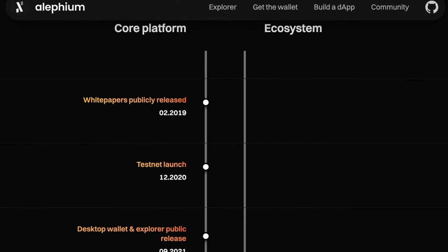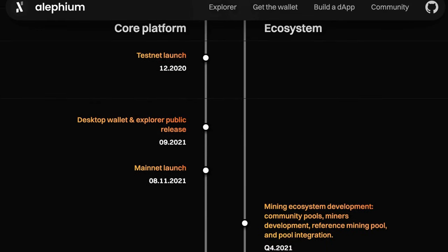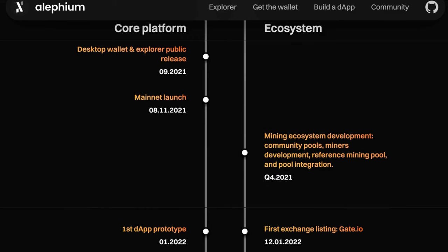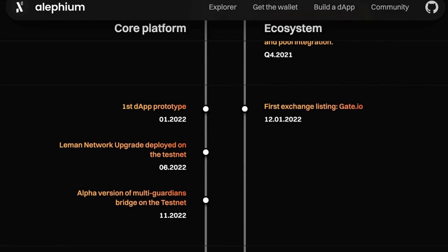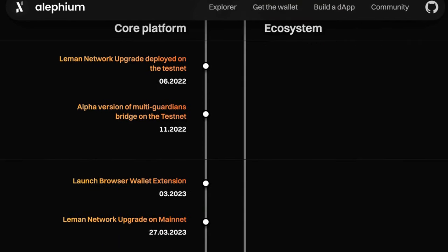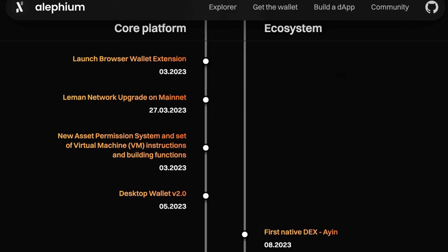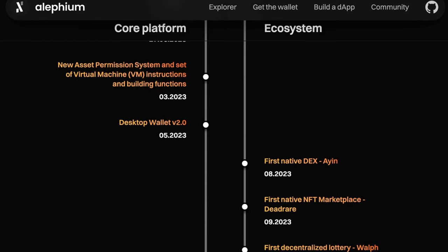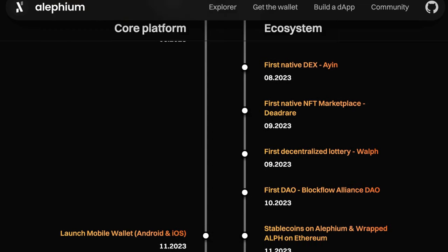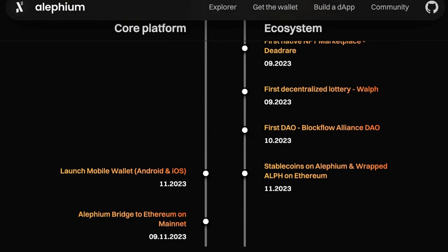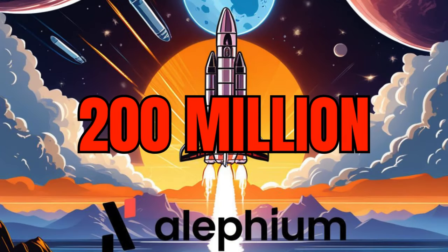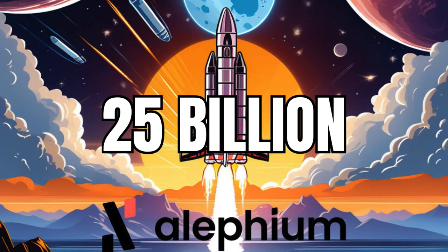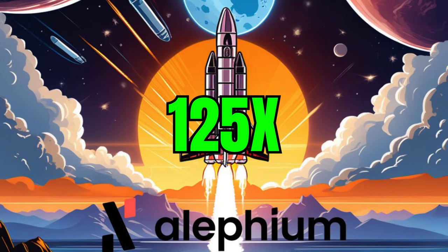In conclusion, ALF is a groundbreaking Layer 1 platform that could revolutionize our interaction with decentralized applications. Its hybrid architecture, scalability, efficiency, and security make it an attractive choice for developers and users alike. It represents the next step in the evolution of blockchain technology, setting a new standard for what can be achieved in this exciting and rapidly evolving field. ALF currently has a market cap of 200 million. We believe the project has got many legs to grow and will hit a market cap of at least 25 billion in a bull run. That is a beautiful 125x from here.